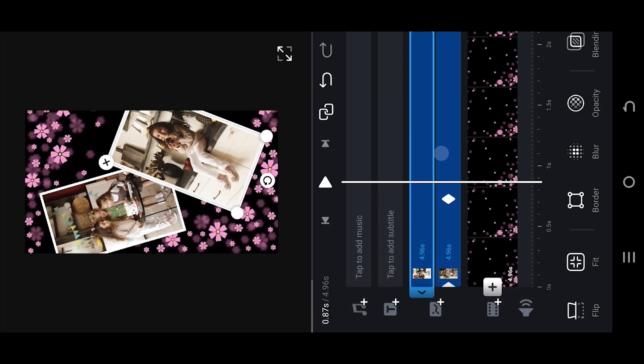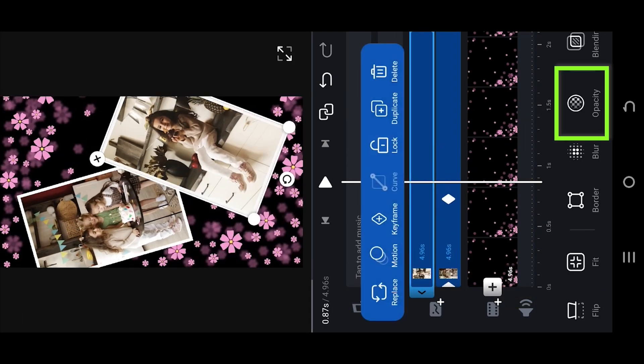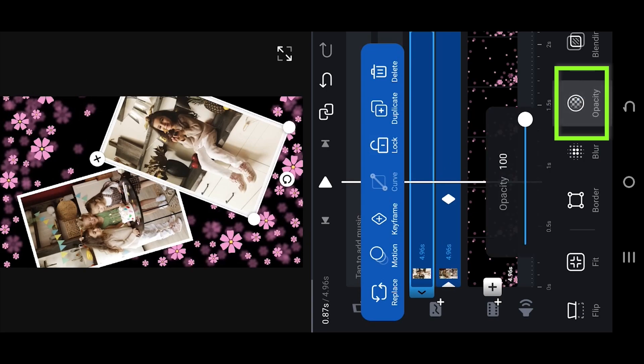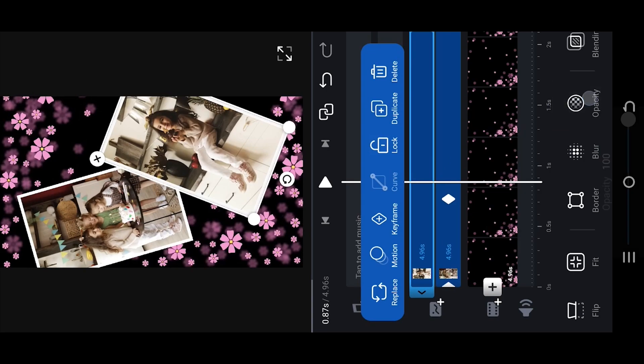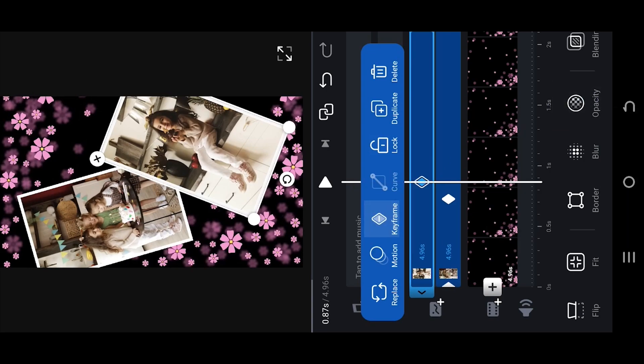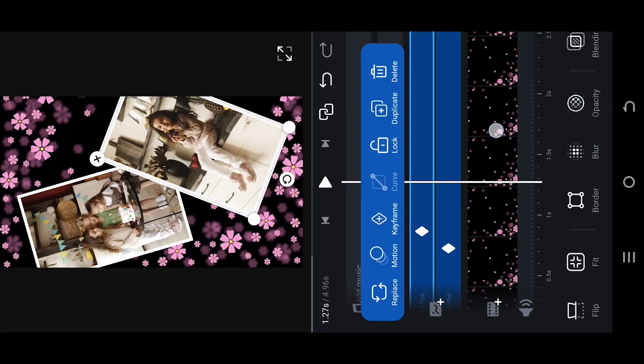Now for fade out, same process. Opacity 100 percent, place a keyframe, the duration.